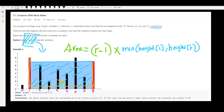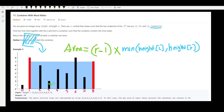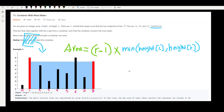That equation gives the area of one rectangle, but the question wants the maximum area between any two lines. A brute-force approach would calculate the area between all combinations of two lines, but that requires nested loops — O(n²) time. There has to be a faster way. We need a variable to hold the maximum area, initialized to zero.